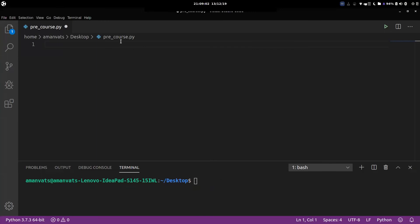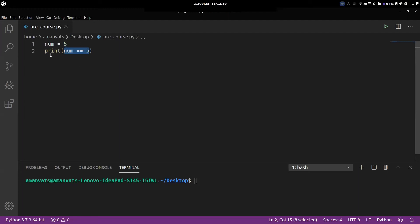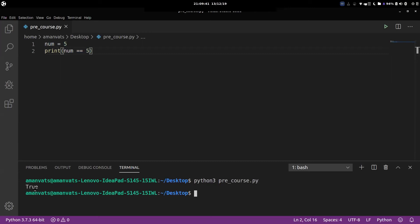Let's come back to the editor and implement this. Suppose I write num = 5, and then print(num == 5). The double equal to sign is the comparison operator. We are essentially asking: is num equal to five? Since we assigned num as five above, this should return true. And yes, it does print true.